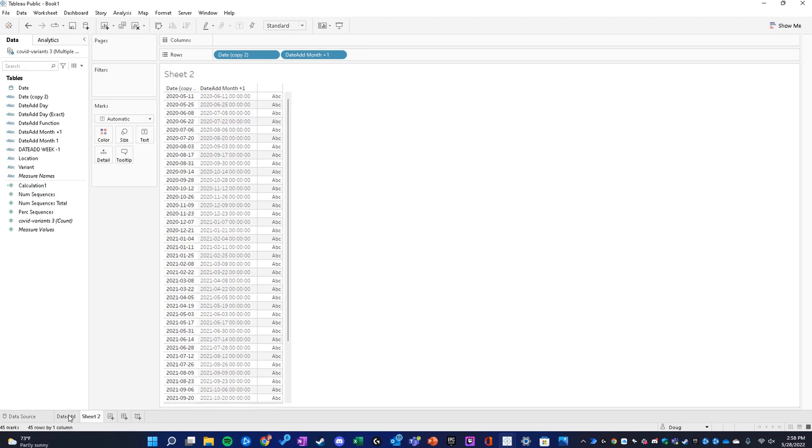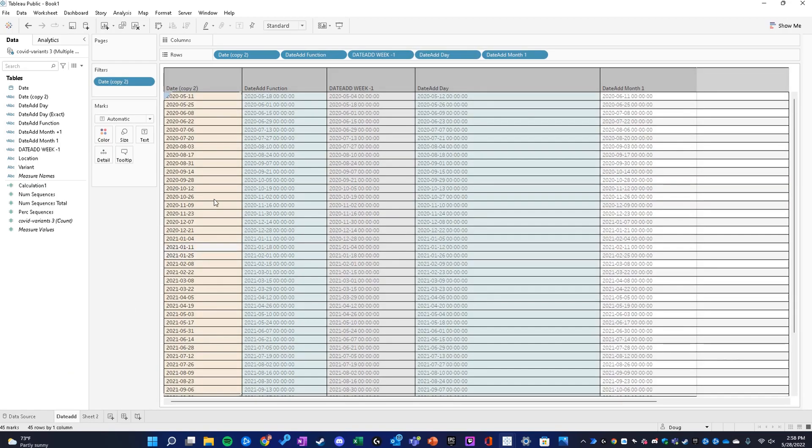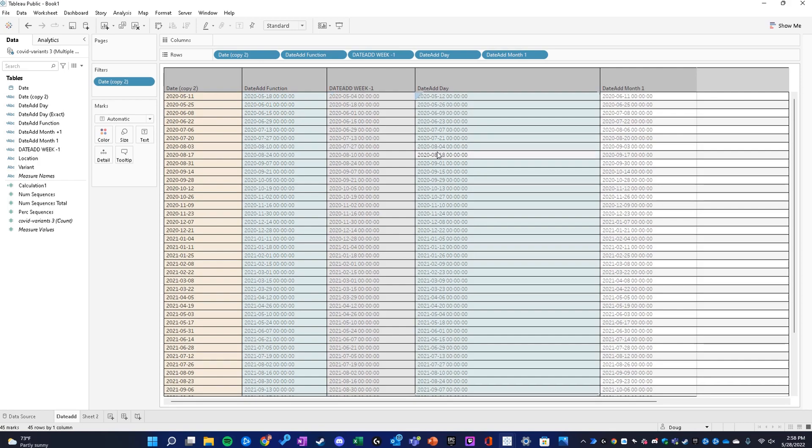I've created a table here using a couple different examples. We have the date add function in this column right here referencing the original date in this column on the left.